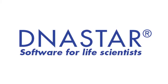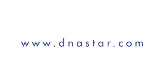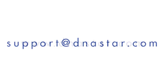If you have further questions about creating custom cloning vectors in SeqBuilder, or any other questions about our software, please visit our website, dnastar.com, or contact us at support@dnastar.com.